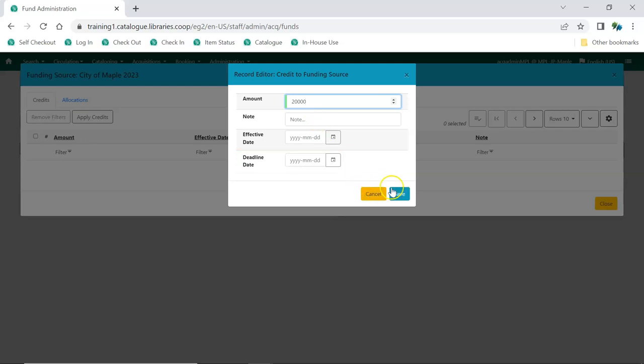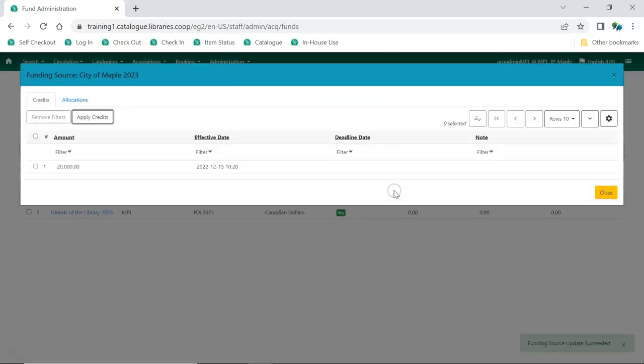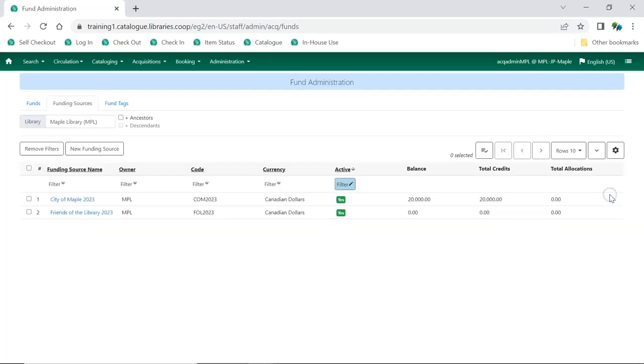Click Save. Click Close to return to the Funding Sources tab.